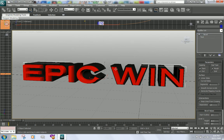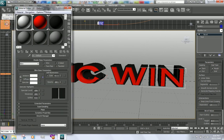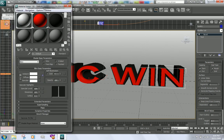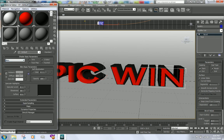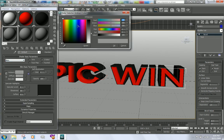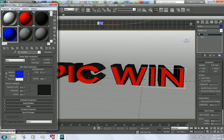To change the color and everything, press M on your keyboard to open up the Material Editor. Right here you can just change it, or you can create a new style — just select one of the gray ones like that and then choose your color.